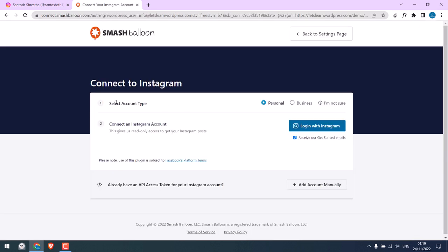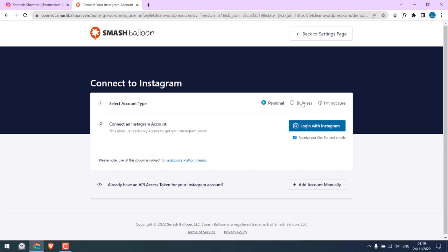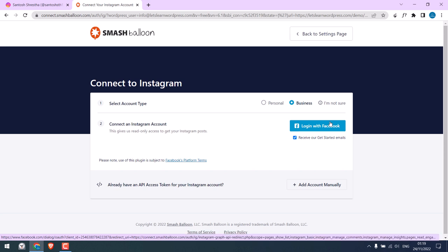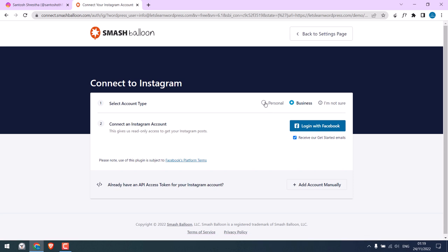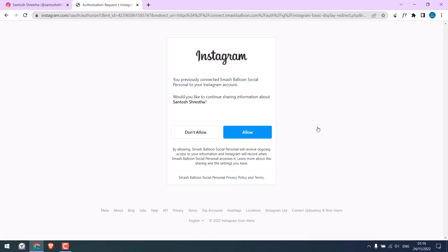Choose the account type, a personal account. You can log in with Instagram. For business, you will have to log in with Facebook and you will also need to have a business page. Let me go with personal. Click on Log in with Instagram. I am already logged in with Instagram, or else you will be asked to sign in. Click on Allow.